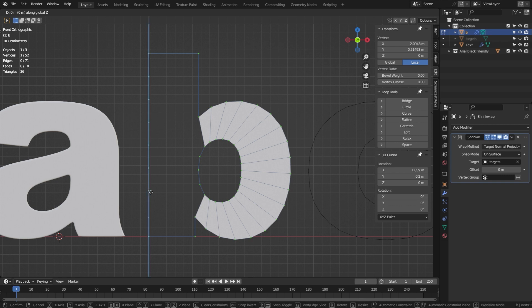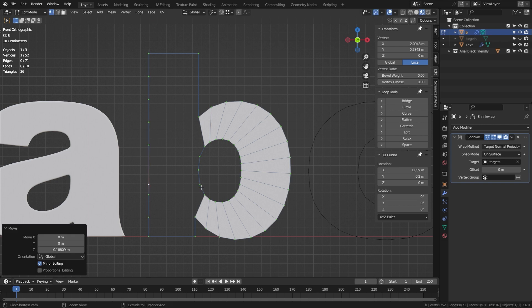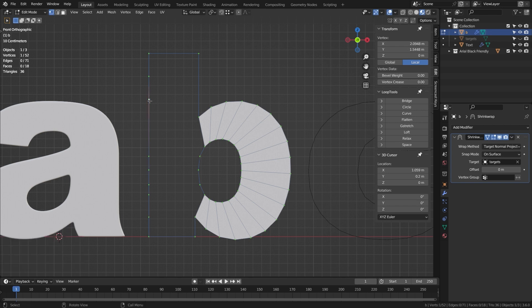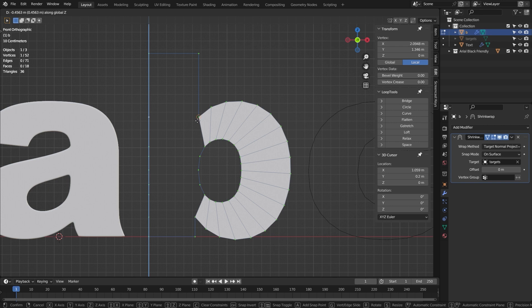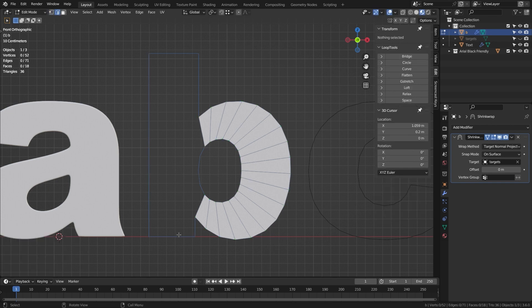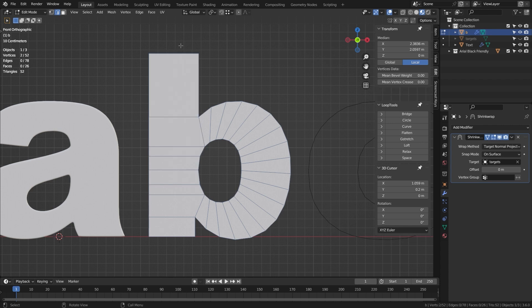I'll do the same for each vertex in turn: G, Z, press Ctrl, hover over the target, left-click, and continue doing that until I get to the top. Now I want to press 2 to go to edge mode, select the bottom edge, and fill all of these in by moving the mouse up to the top and pressing F until we reach the top. I want two extra edges at the bottom so I'll press Ctrl+R, roll the mouse until there are two, left-click and right-click. I also want some more geometry at the top — hover over the top, press Ctrl+R, roll the mouse until about five looks good, left-click and right-click.